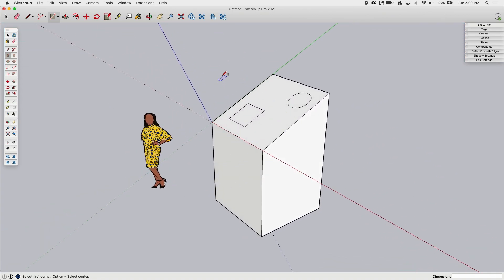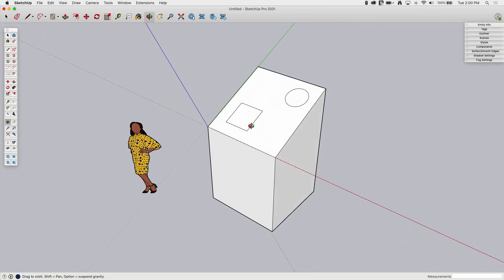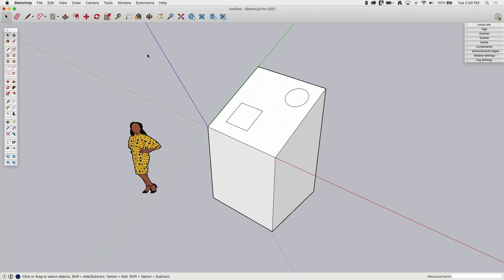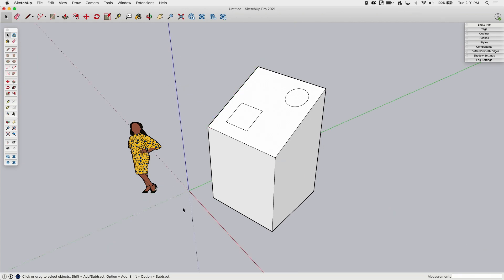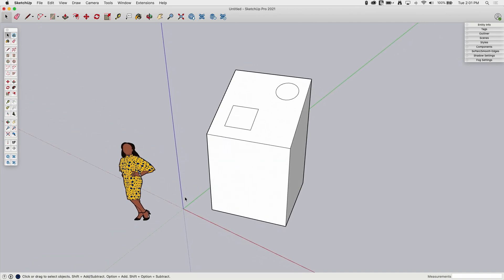A lot of times you'll do this temporarily to work on a section. If I was making an architectural model, maybe I have a wing of the house or a garage that shoots off at 22 degrees. I can temporarily rotate the axis, work in that section, and then bring the axis back. To do that, I right-click on any piece of the axis and hit Reset, which puts it back at zero — back at my original origin.